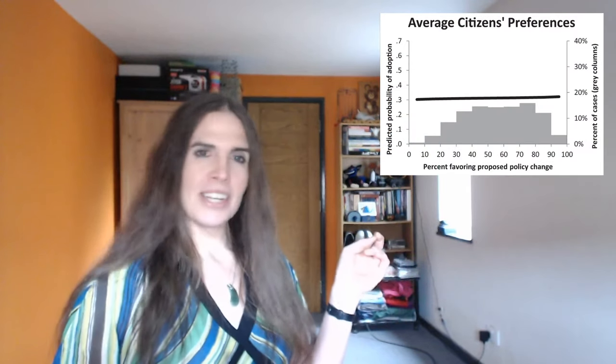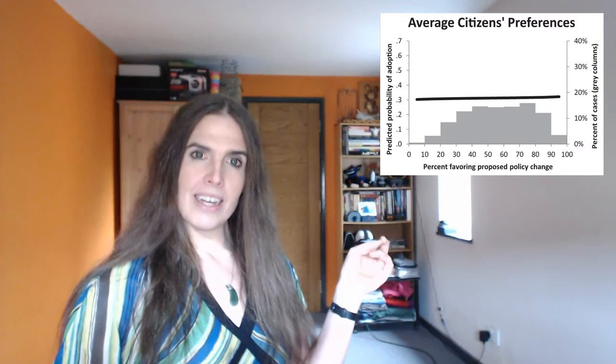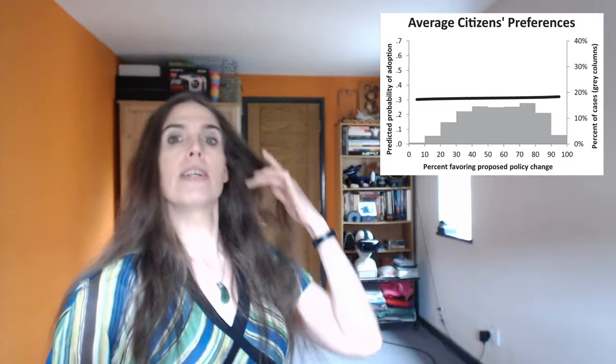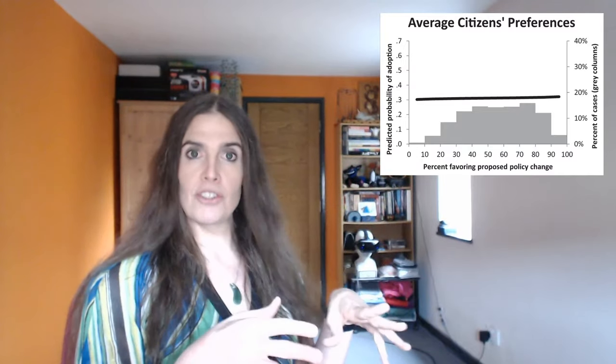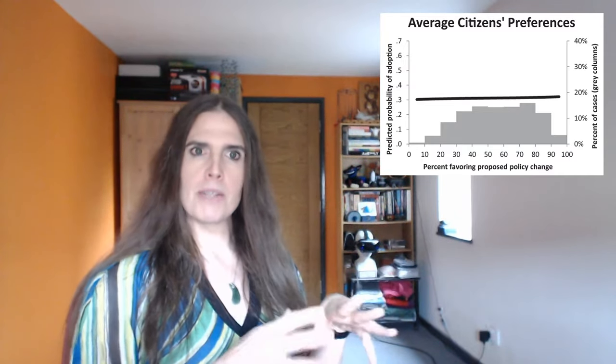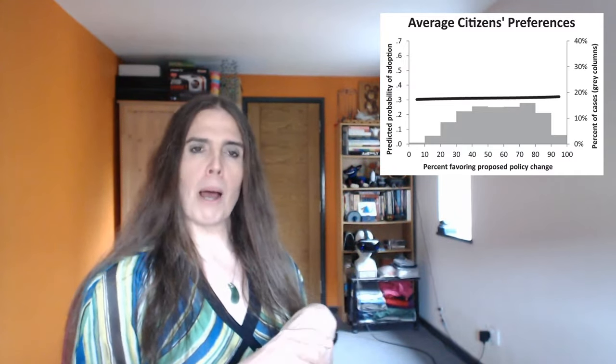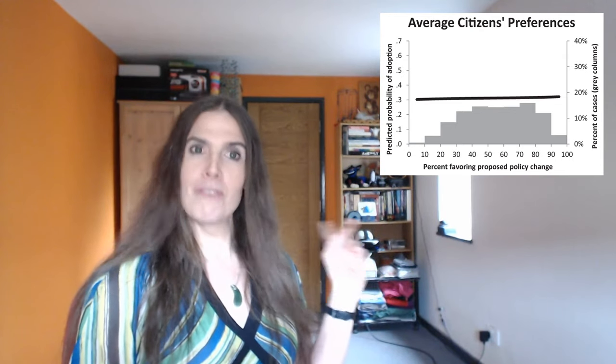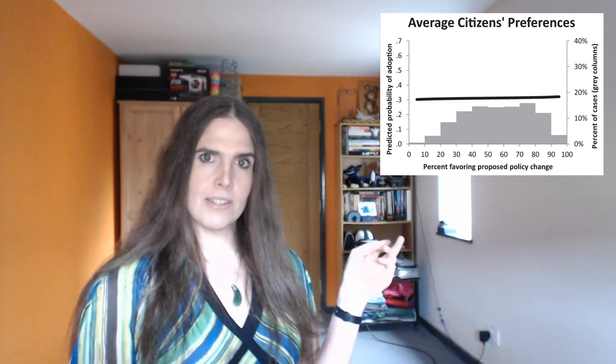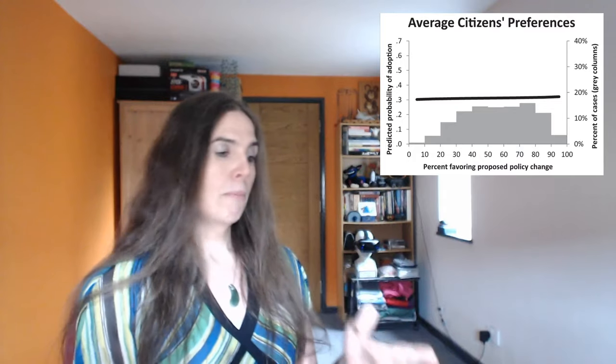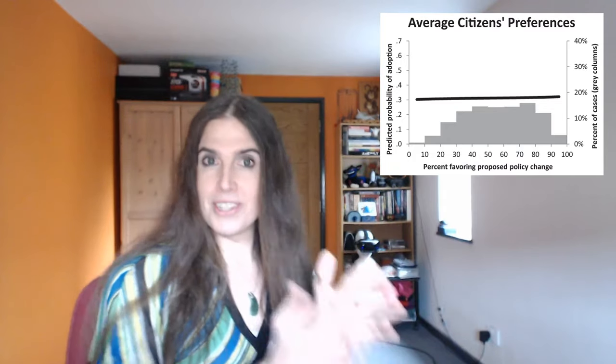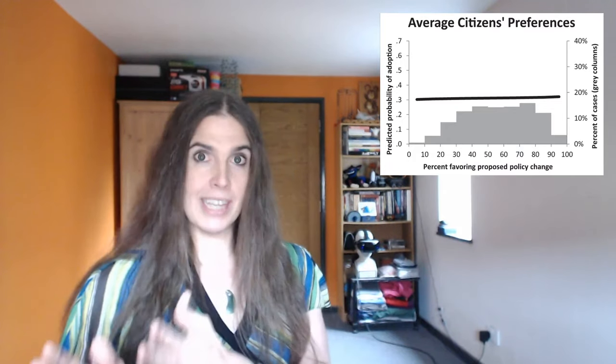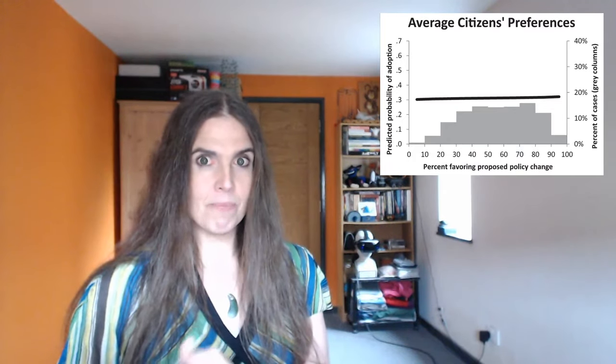In 2014, researchers from Princeton and Northwestern published a paper that analyzed to what extent the preferences of the average person affected which laws were actually passed by the U.S. government. Turns out the answer is practically none. In this figure, the black line shows the predicted responsiveness of legislation to the wishes of different subsets of the U.S. population.